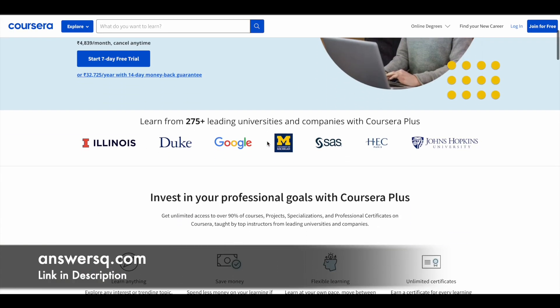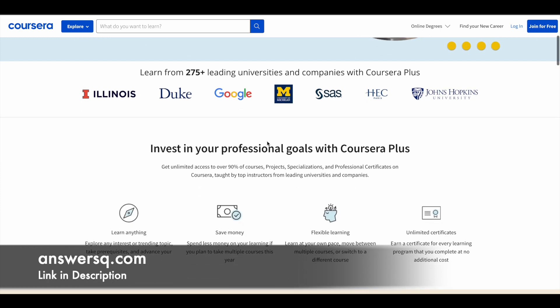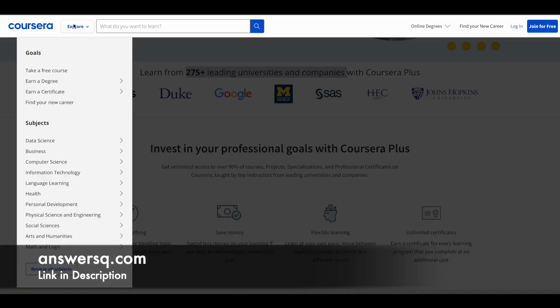Here is a small update regarding Coursera. Coursera is a very good e-learning platform where you can get courses from 275+ leading universities and companies like Google, Meta, Amazon, Duke University, Stanford University, HEC Paris, and Johns Hopkins University — a lot of the world's top companies and universities are offering online courses through this platform.